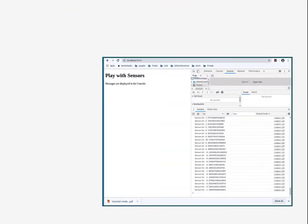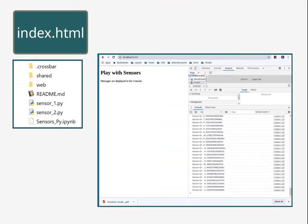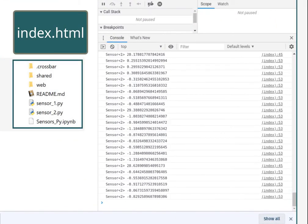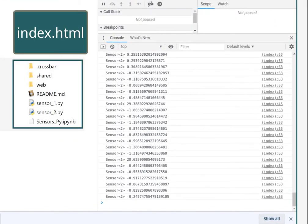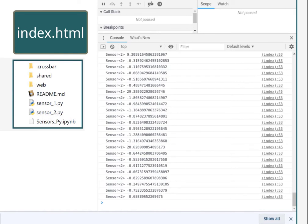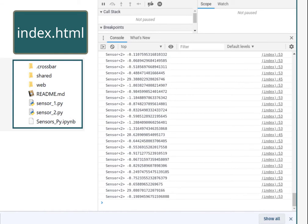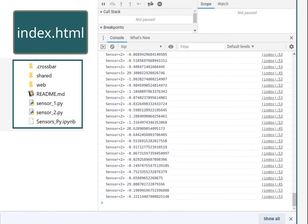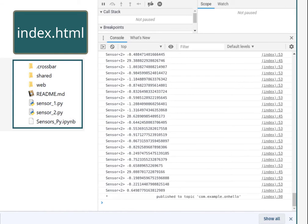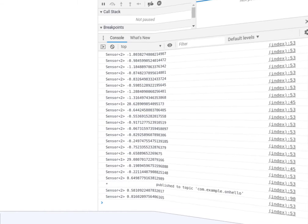The command crossbar start sets the sensors running, and I've provided an index.html page that allows monitoring the messages.